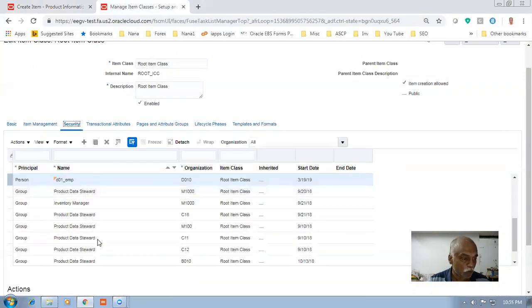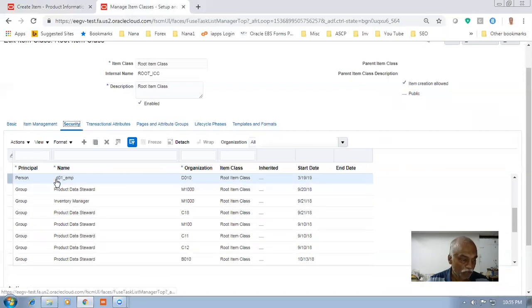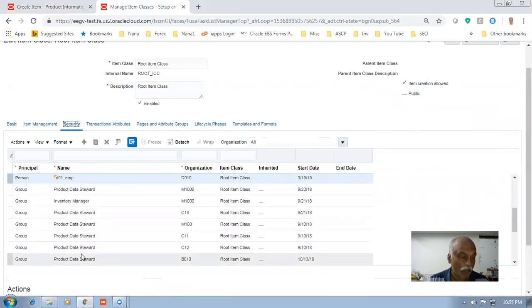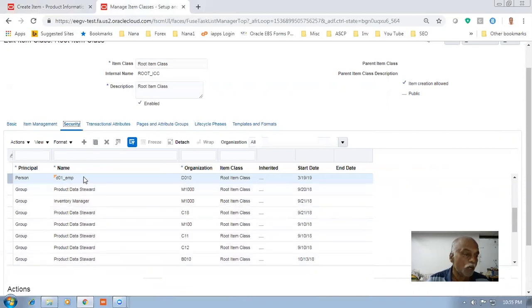If you have given entries for many users at the personal level, and you want to grant all for everybody — or let's say there are 20 functions and 18 functions you want to grant for all the users — in that case, what happens?